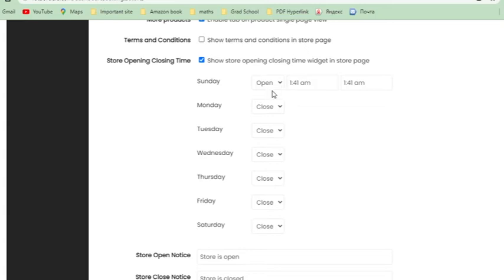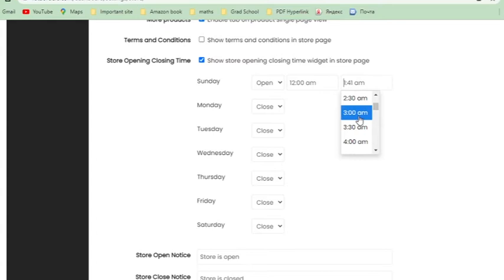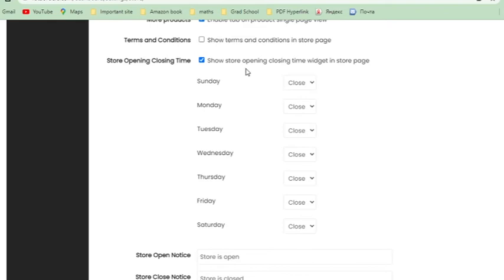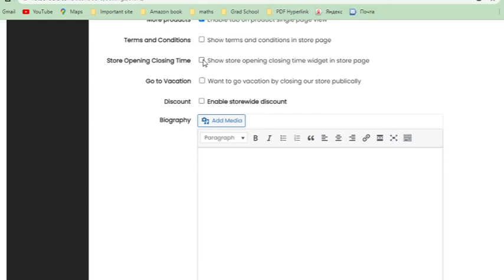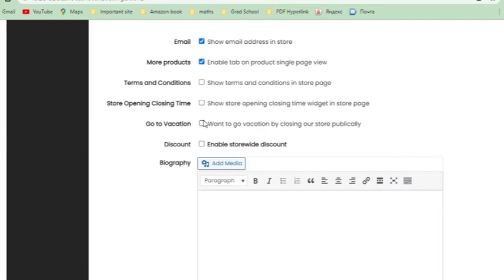Store opening hours: you can show the times your store opens and closes on the store page. For example, you can set Sunday opening at 12:30 AM and closing at 6 PM. If you don't want to set specific times, leave everything as 'closed.' But if you want your store to appear more professional, I suggest setting opening and closing times.